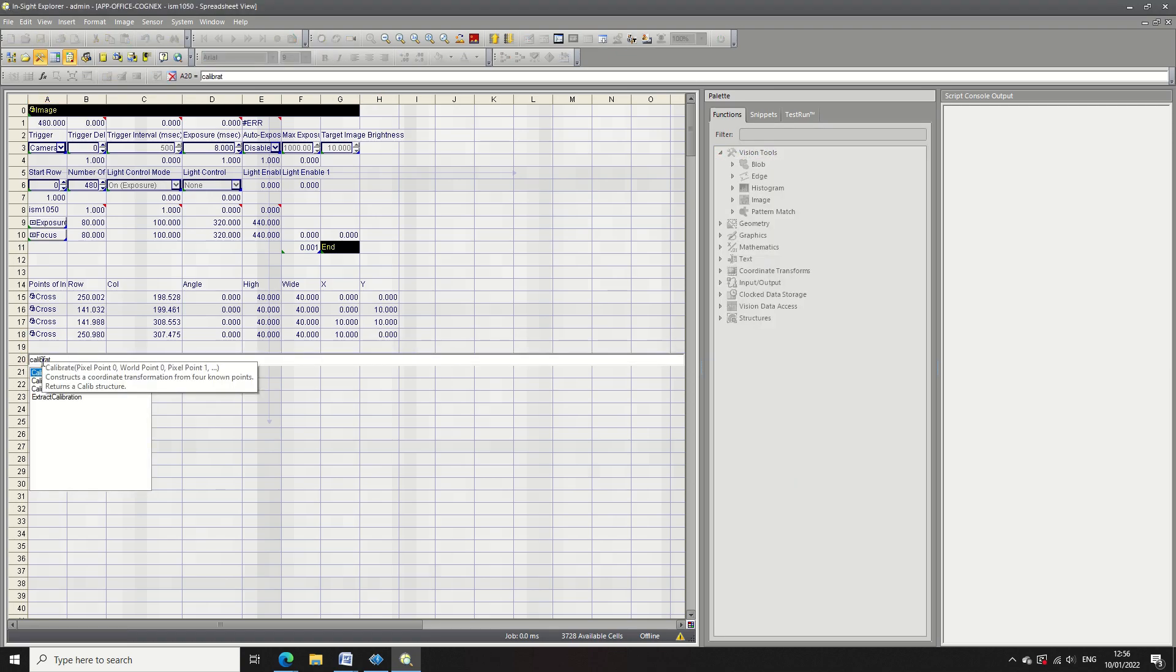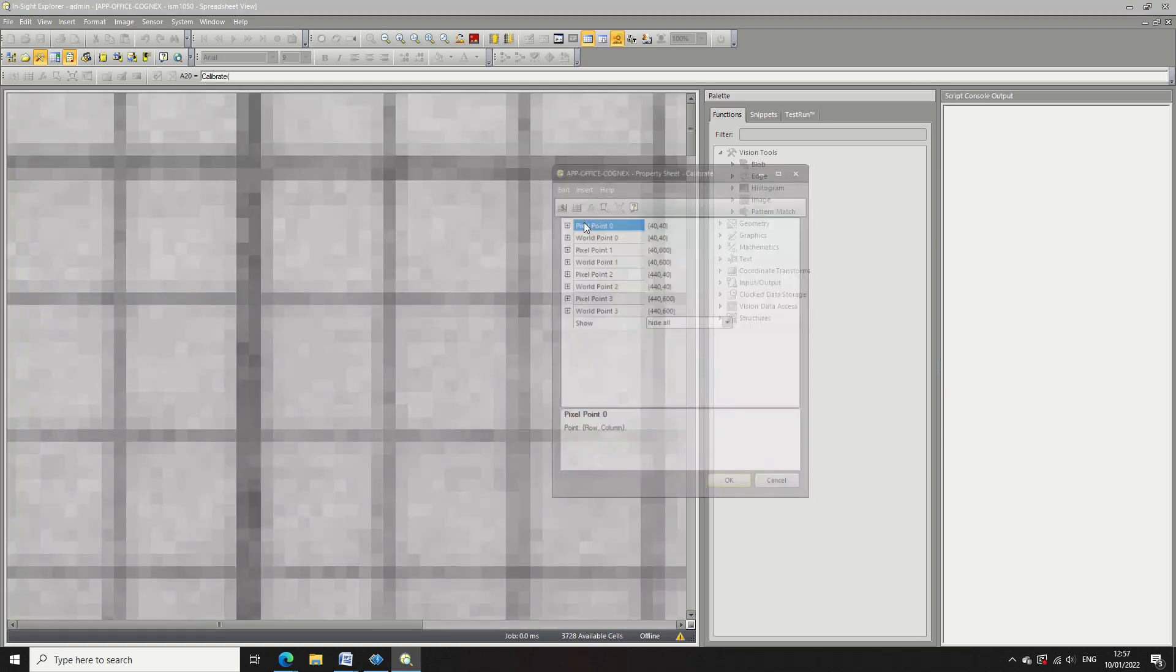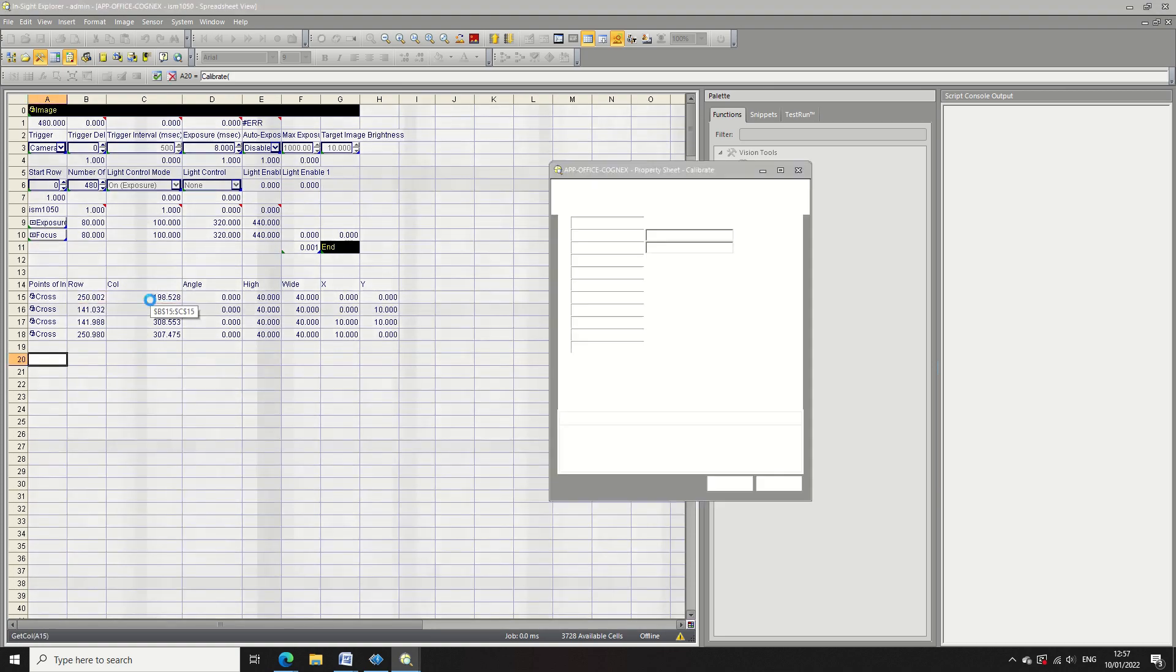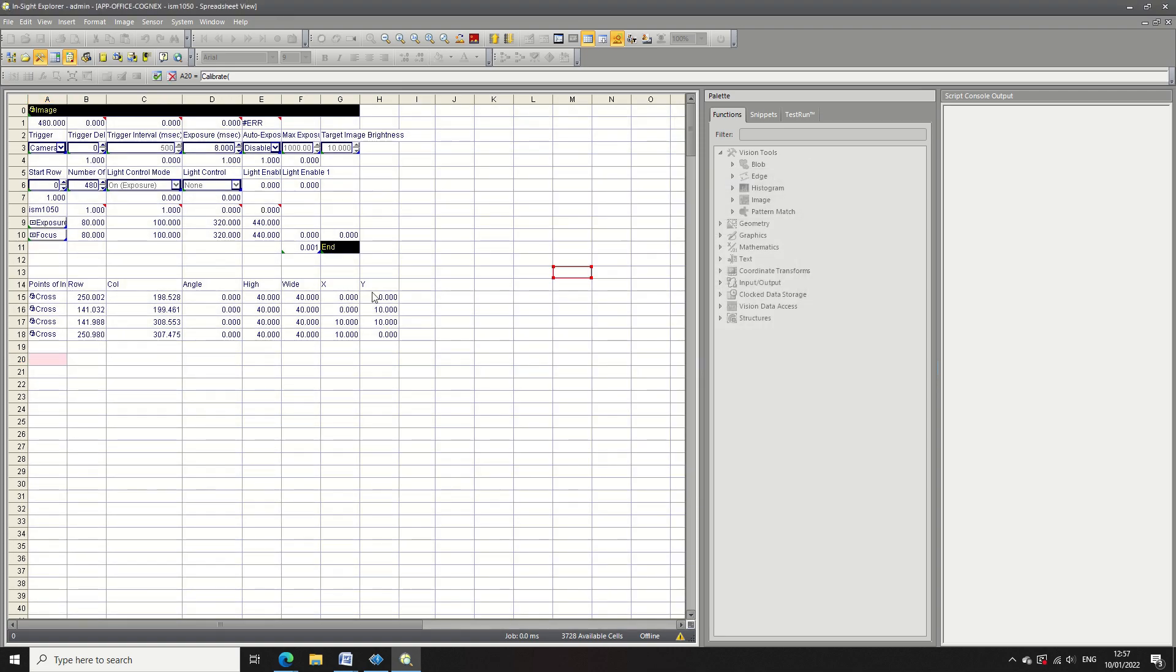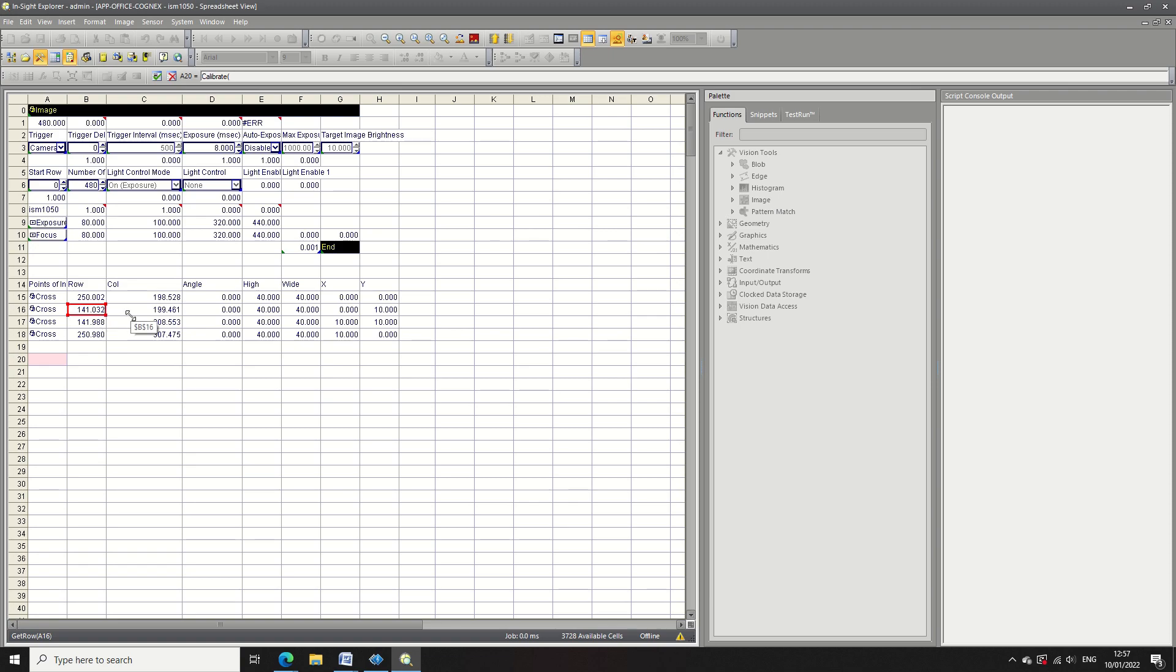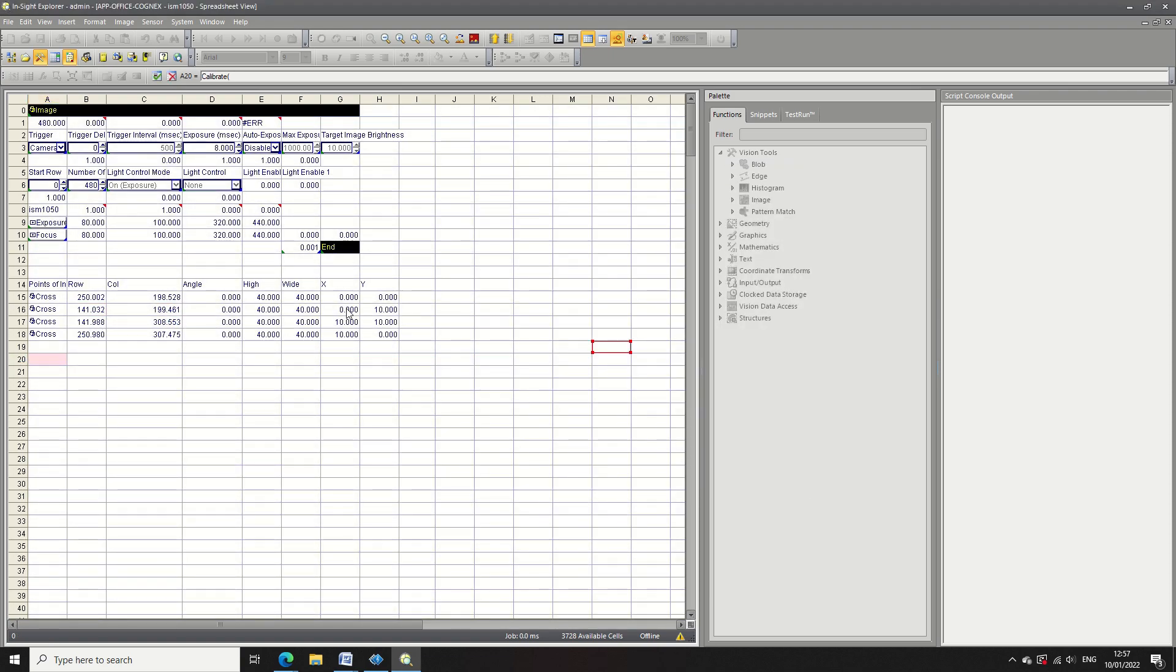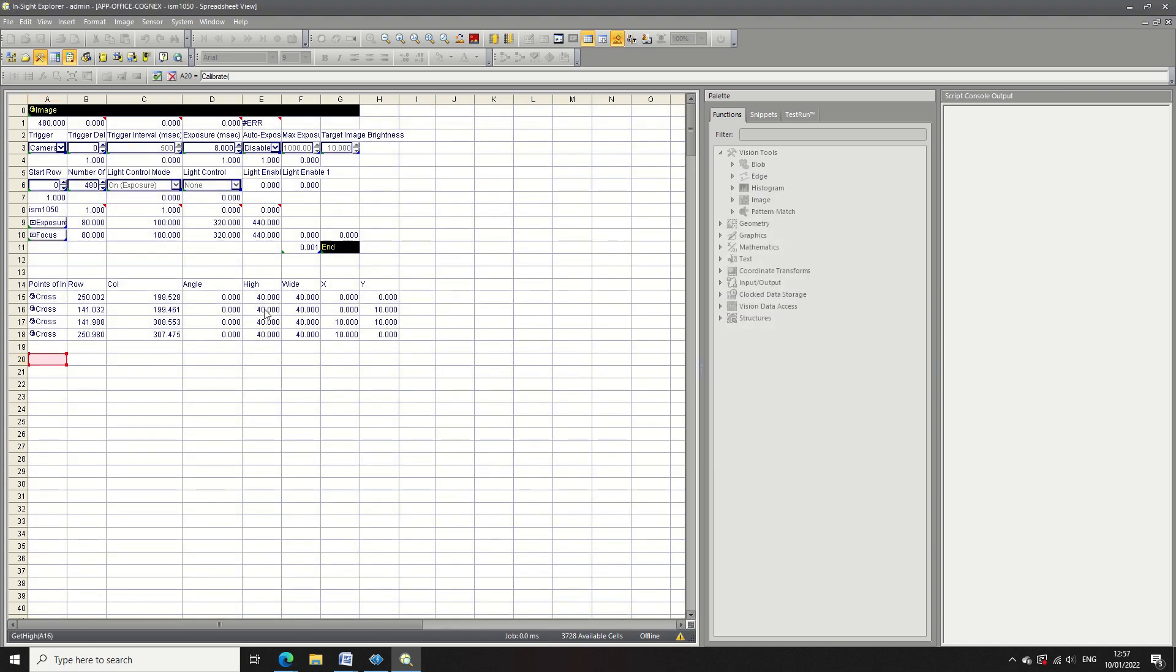So now I'm going to do a calibration. This is going to pair the pixel locations, the row and column with the real world locations of x and y. This will train the camera so we'll be able to get results in the new calibrated measurements.